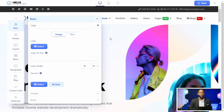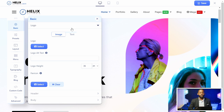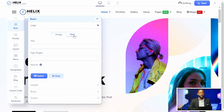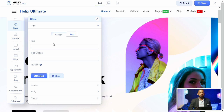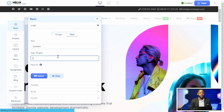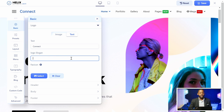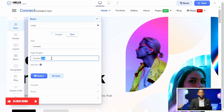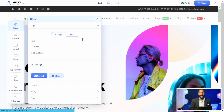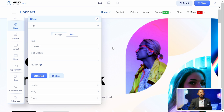Let's go first with the basic settings. The basic allows you to change things like the logo. You can change it from an image to text — so when you do text, it shows 'Helix Ultimate.' You can change this text to your company name. So I'm going to change it to 'Connect' and put a slogan: 'Connect Now.' The beautiful thing about this is that it happens in real time, so as you're editing your site, you can see what it looks like before you click save.